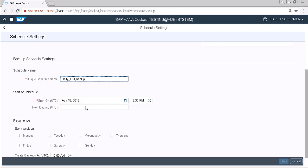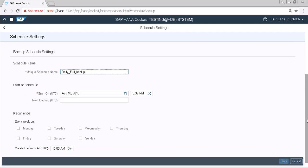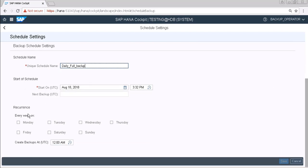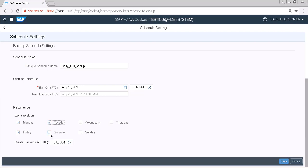Start date is today's date and time is this, this is our current time. Here in the recurrence we have to choose on which day of week we are going to take the backup. So here I am choosing all of them.